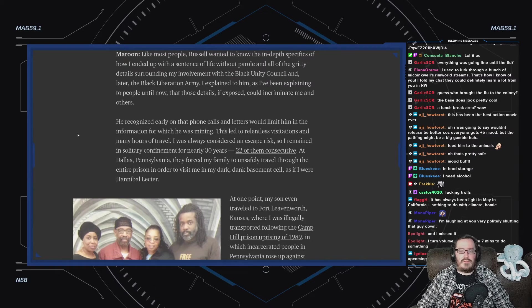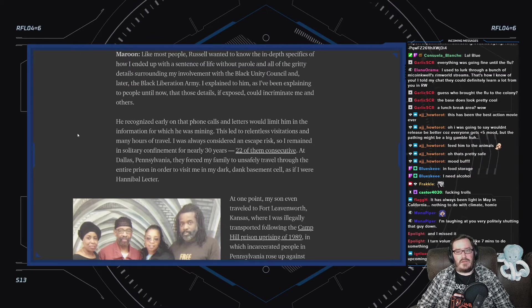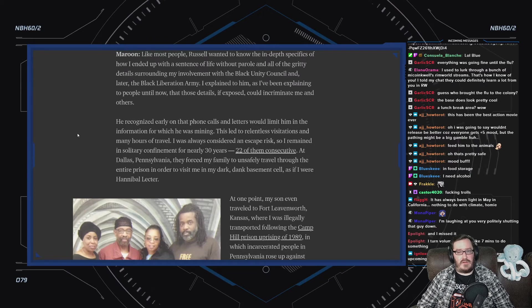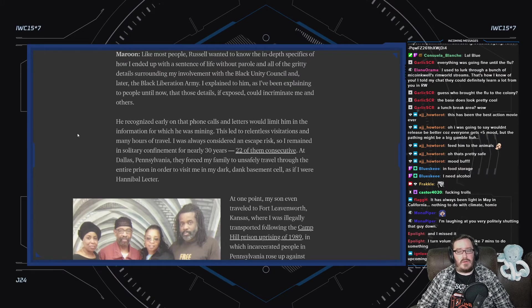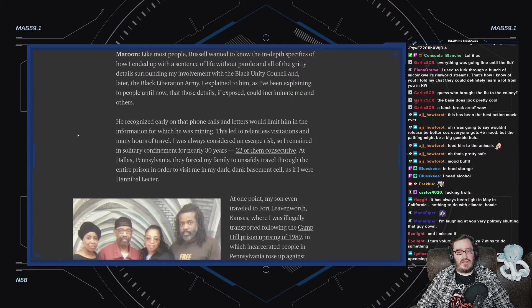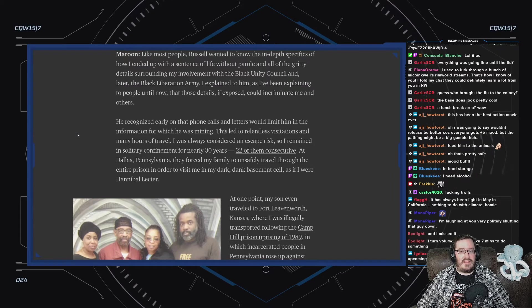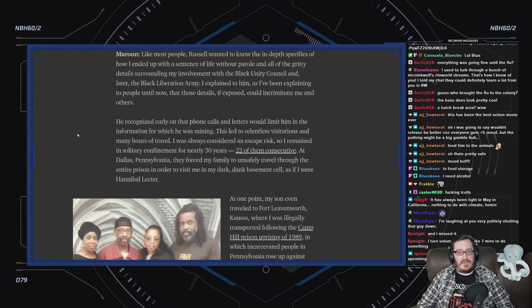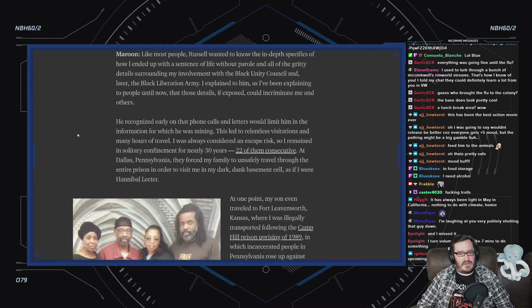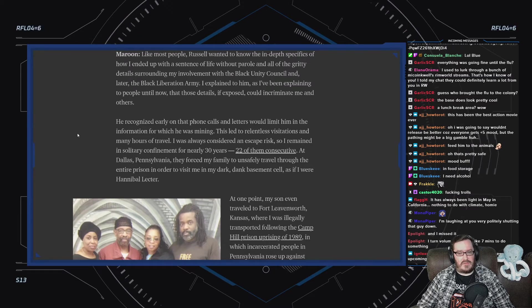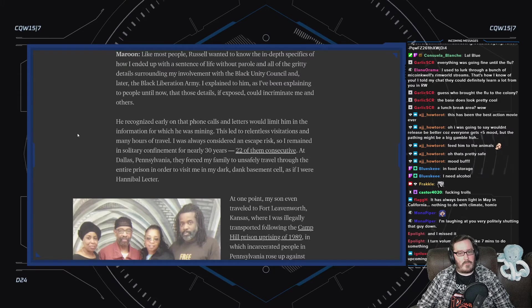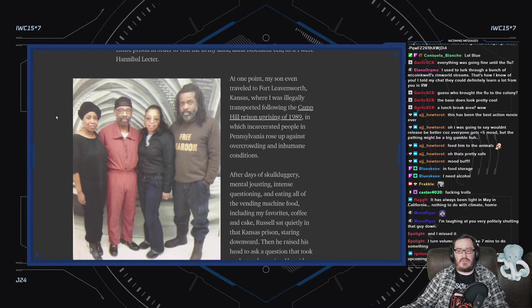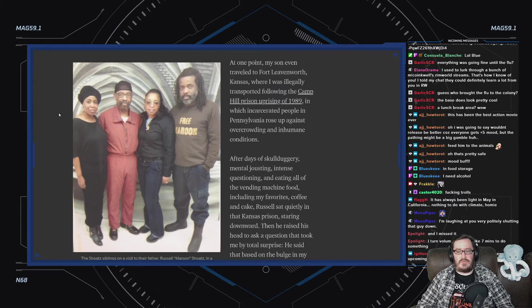Maroon: Like most people, Russell wanted to know the in-depth specifics of how I ended up with life sentence without parole and all of the gritty details surrounding my involvement in the Black Unity Council and, later, the Black Liberation Army. I explained to him, as I've been explaining to people until now, that those details, if exposed, would incriminate me and others. He recognized early on that phone calls and letters would limit him in the information for which he was mining. This led to relentless visitations and many hours of travel. I was always considered an escape risk, so I remained in solitary confinement for nearly 30 years, 22 of them consecutive. At Dallas, Pennsylvania, they forced my family to unsafely travel through the entire prison in order to visit me in my dark, dank basement cell, as if I were Hannibal Lecter. At one point, my son even traveled to Fort Leavenworth, Kansas, where I was illegally transported following the Camp Hill prison uprising of 1989.